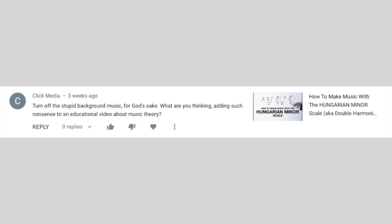Turn off the stupid background music — for God's sakes, what were you thinking adding such nonsense to an educational video about music theory? You know, you are actually right. What was I thinking? There was this period on YouTube where everybody was adding background music to their videos, and so I did too, because honestly I didn't know better. And the interesting thing is when I started adding background music, that's where my videos started to go viral and my channel started to really grow.